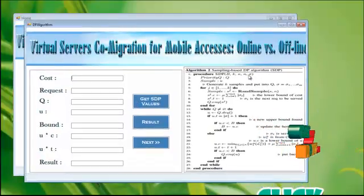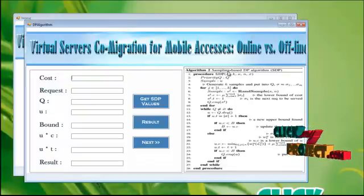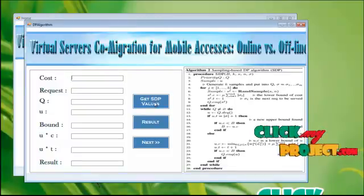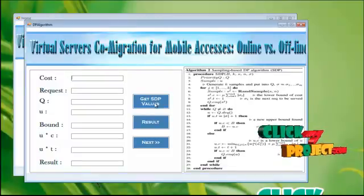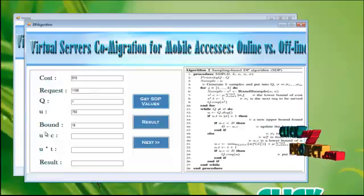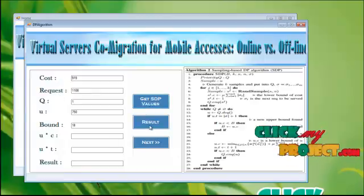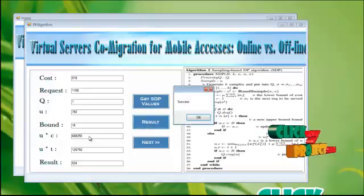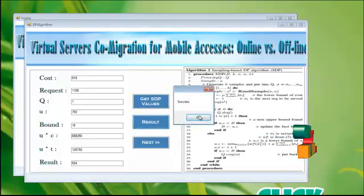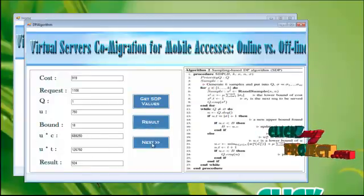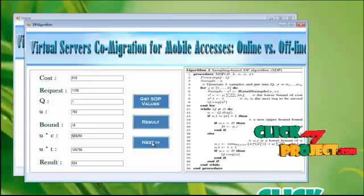To know the performance evaluation. In the second algorithm, we are using sampling based DP algorithm. Get SDP values. You will get the cost request Q and U bound values. To get the result values, click this one. You will get the output result. Then click next button.